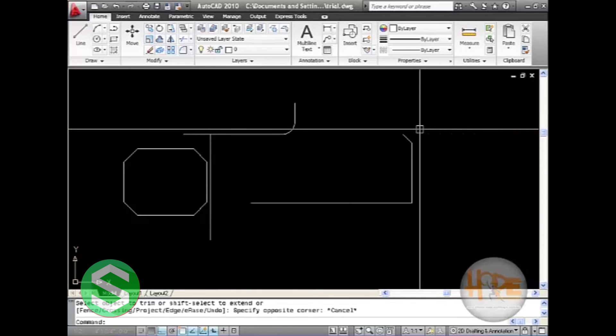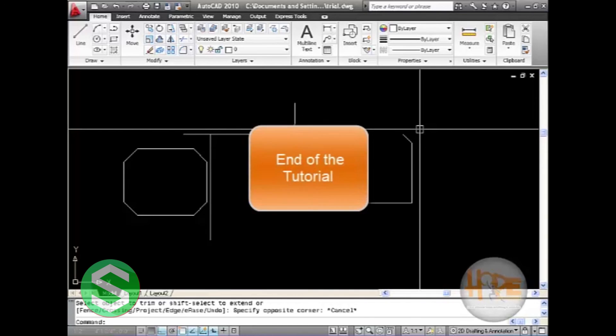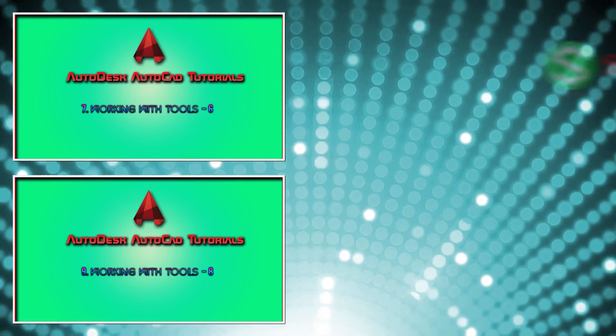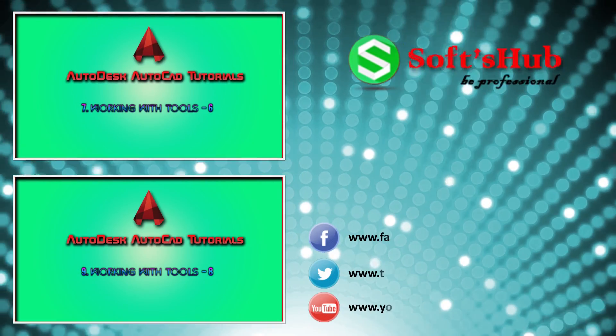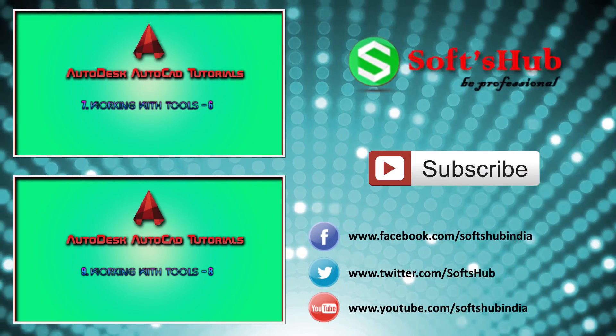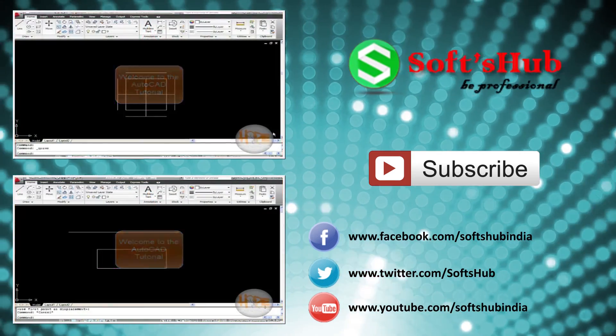We have learned chamfer, fillet, and trim commands in this tutorial. We will learn some more commands in our next tutorial. Thank you.